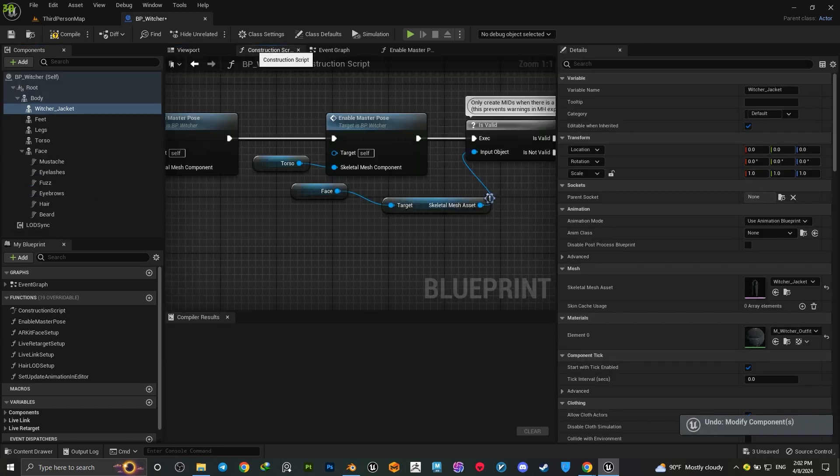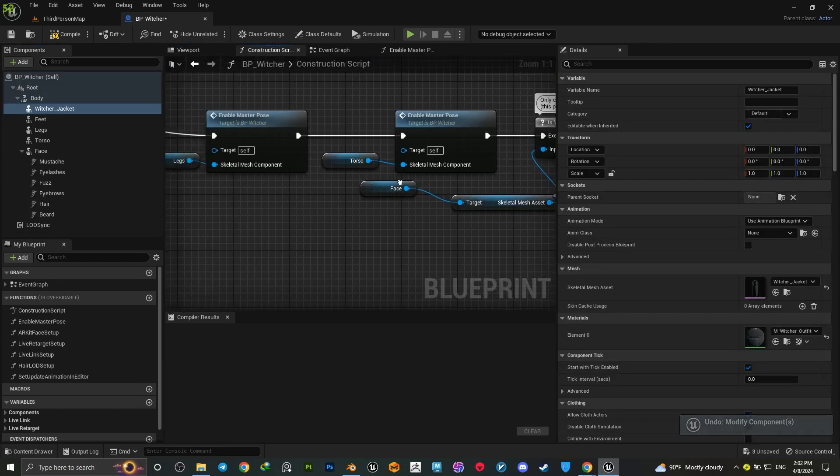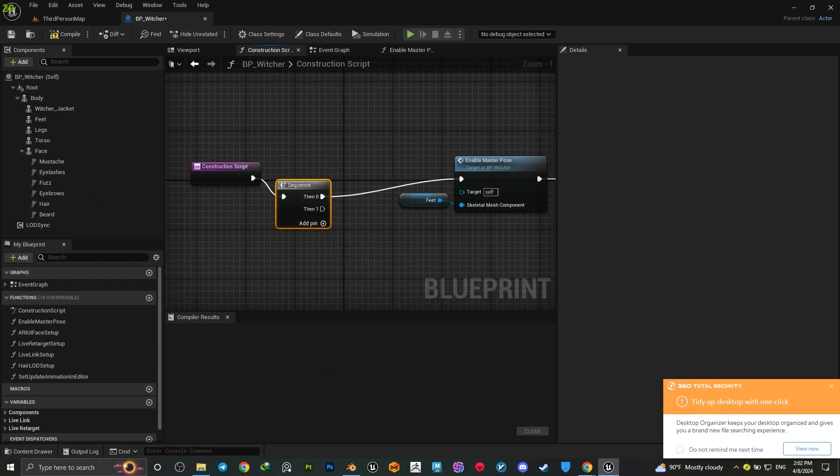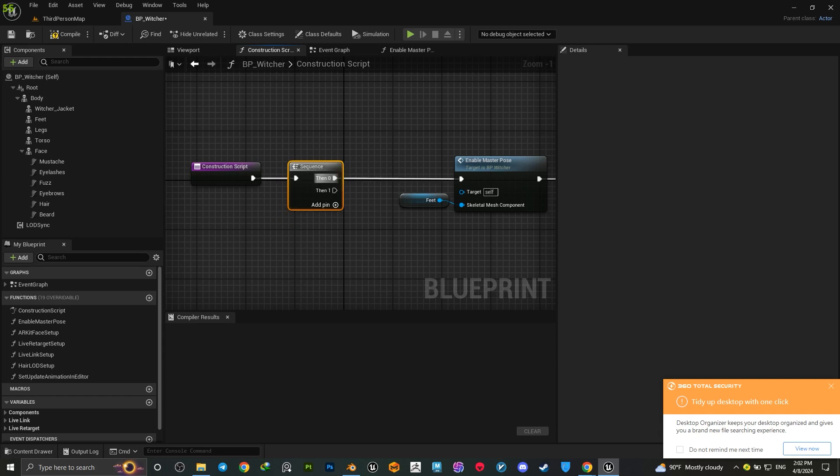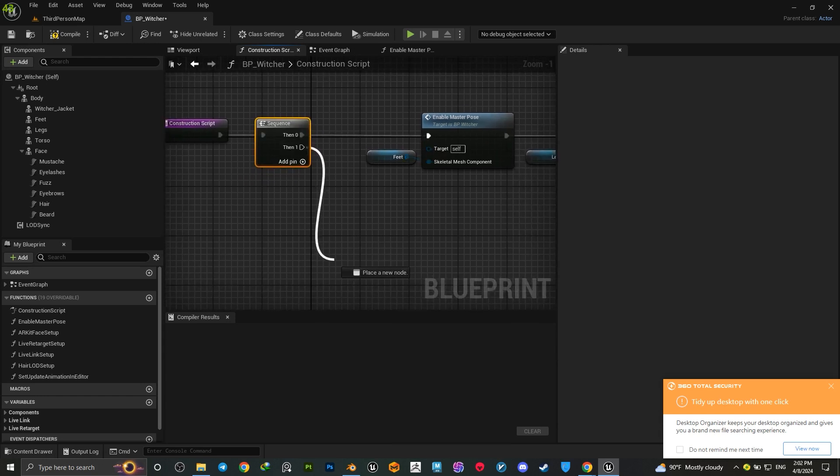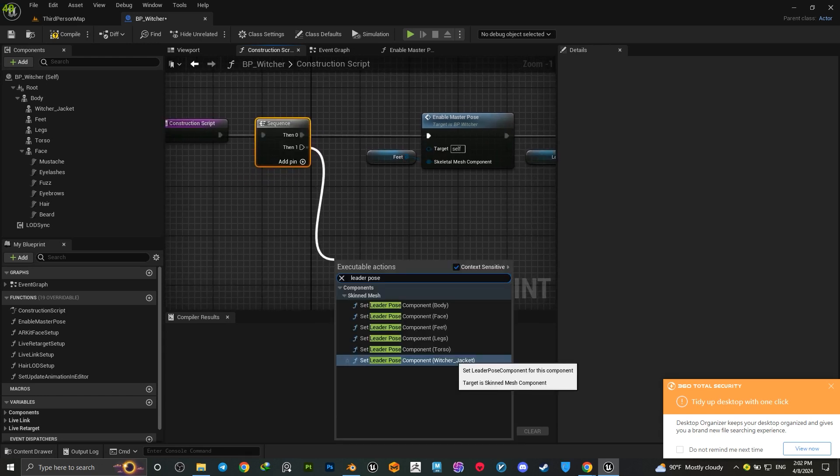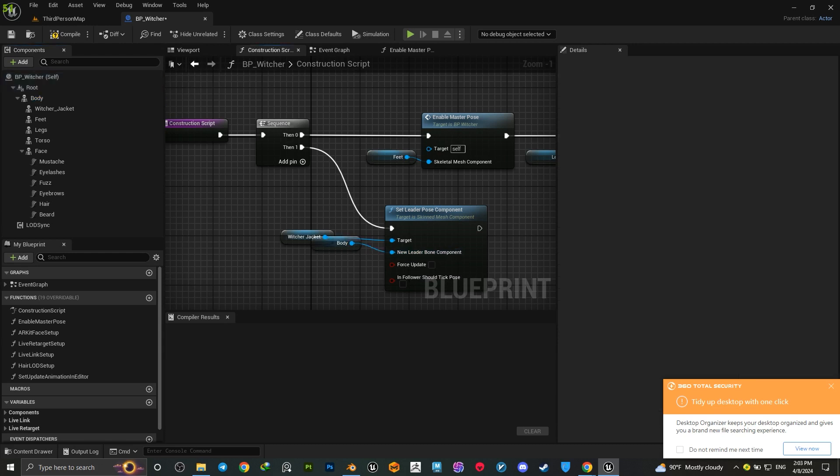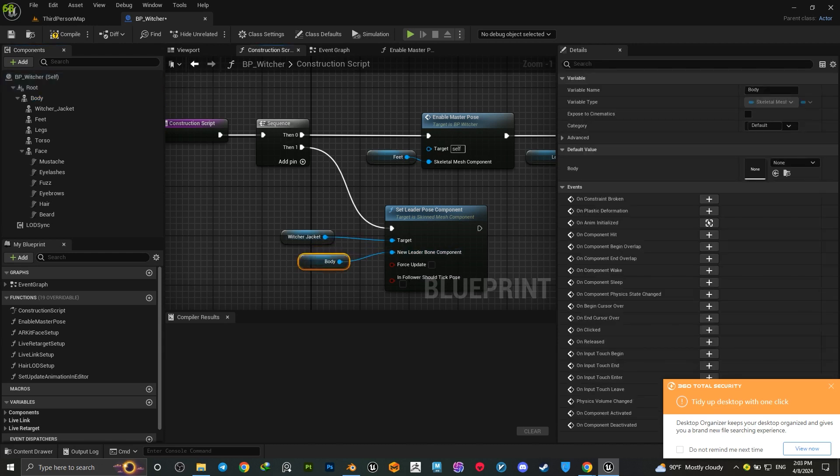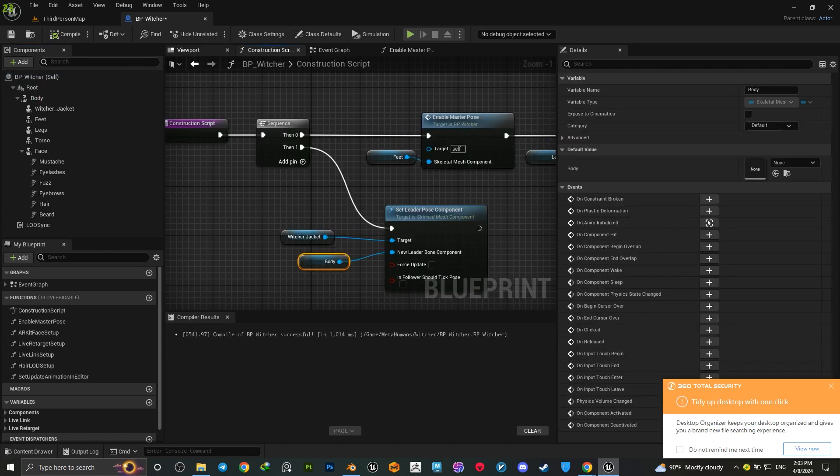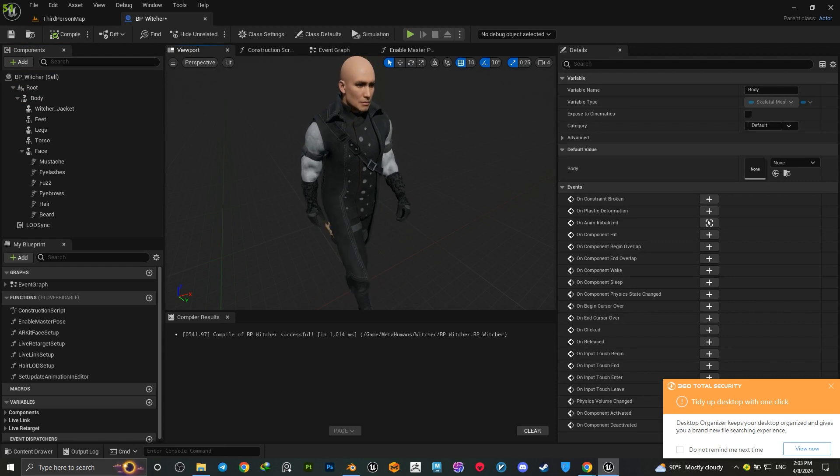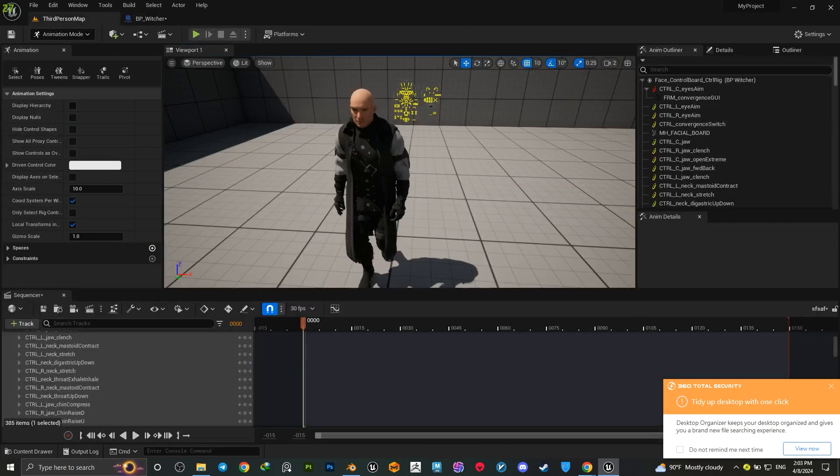In the construction script, add the sequence, drag the set leader pose for the jacket, and then add the body mesh as a new leader. After compiling, you'll see it works perfectly with your MetaHuman and you also have all your facial rig elements.